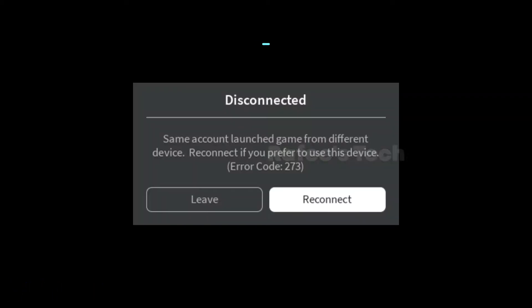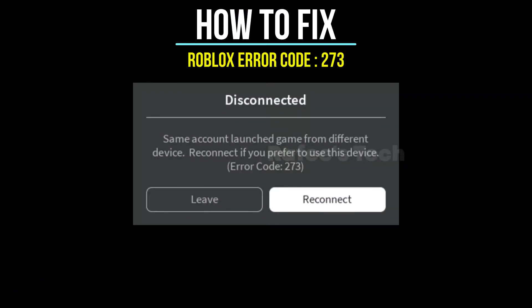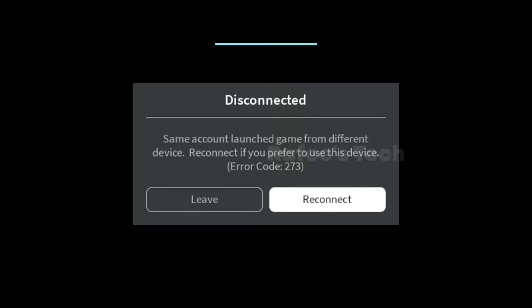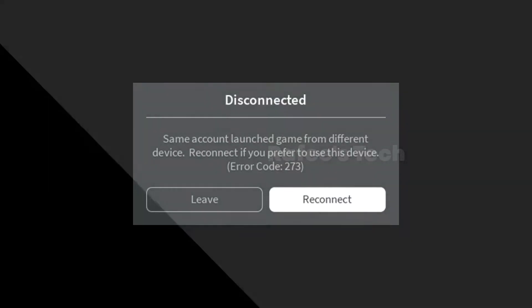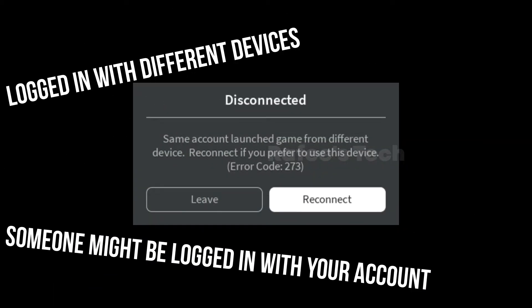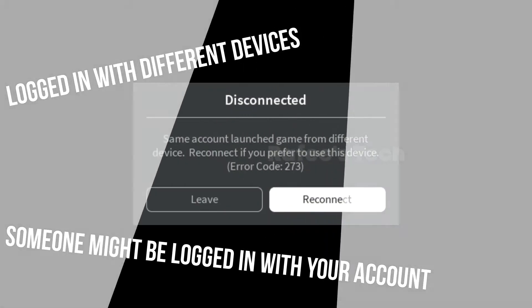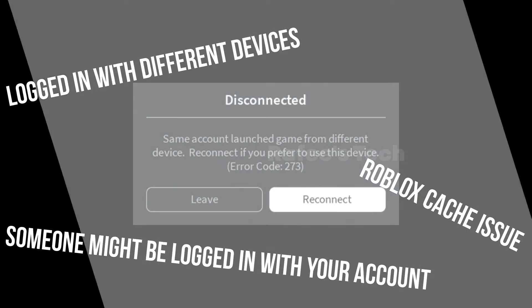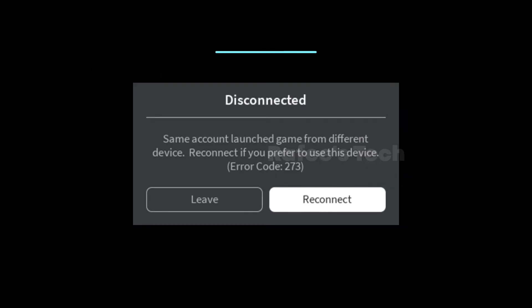Hello guys, this is Muhammad Rafiq. In this video I'm going to show you how to fix the Roblox error: 'Same account launched game from different device. Reconnect if you prefer to use this device' — error code 273. This error mainly occurs because the same account is logged in on different devices, someone else is logged into your account, a Roblox cache issue, or an internet-related issue.